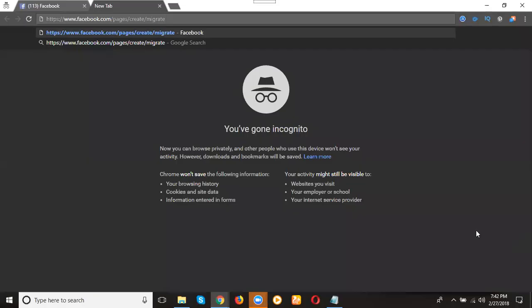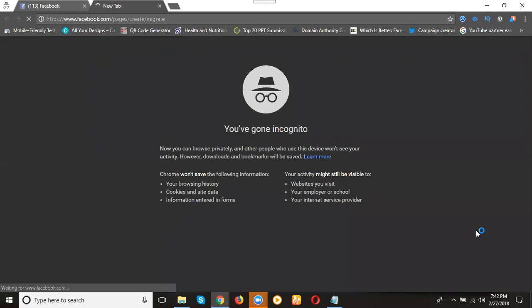Facebook.com slash pages slash create slash migrate. Enter the URL here.